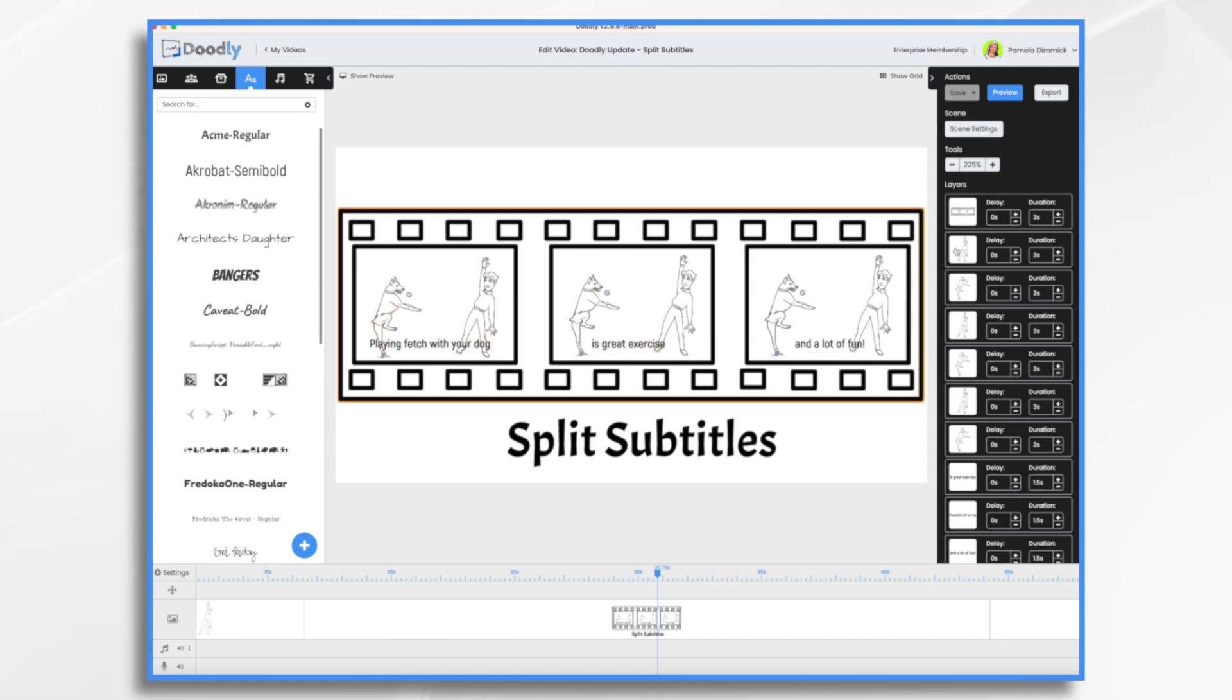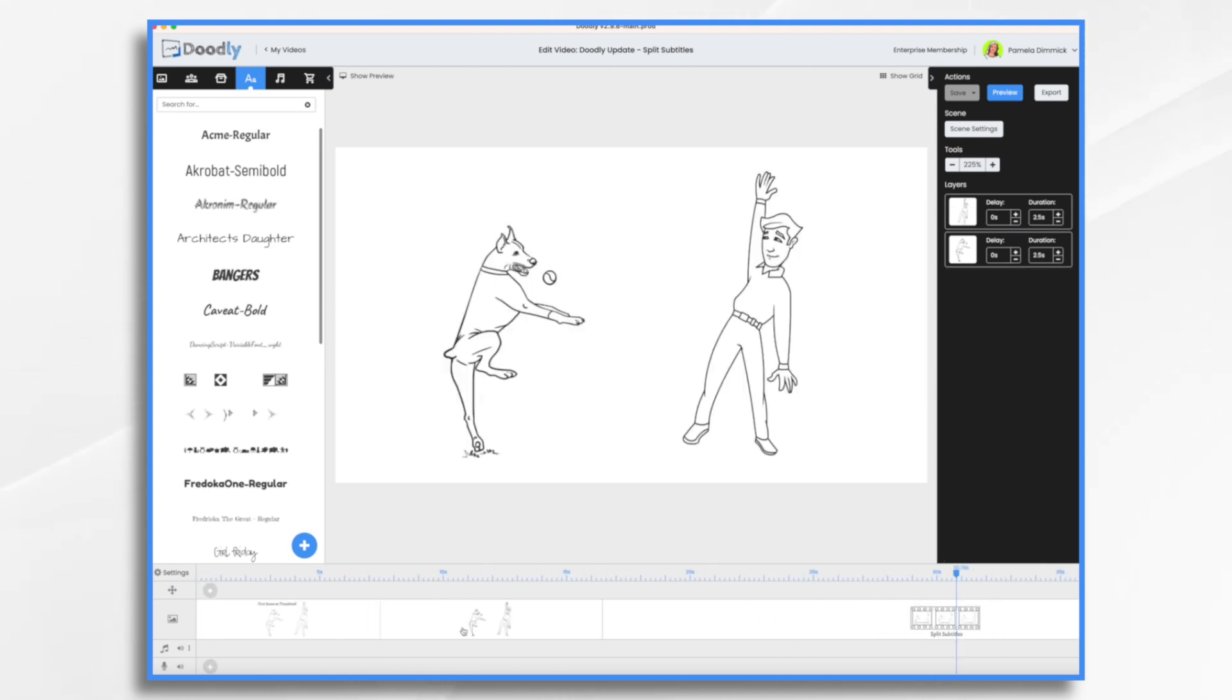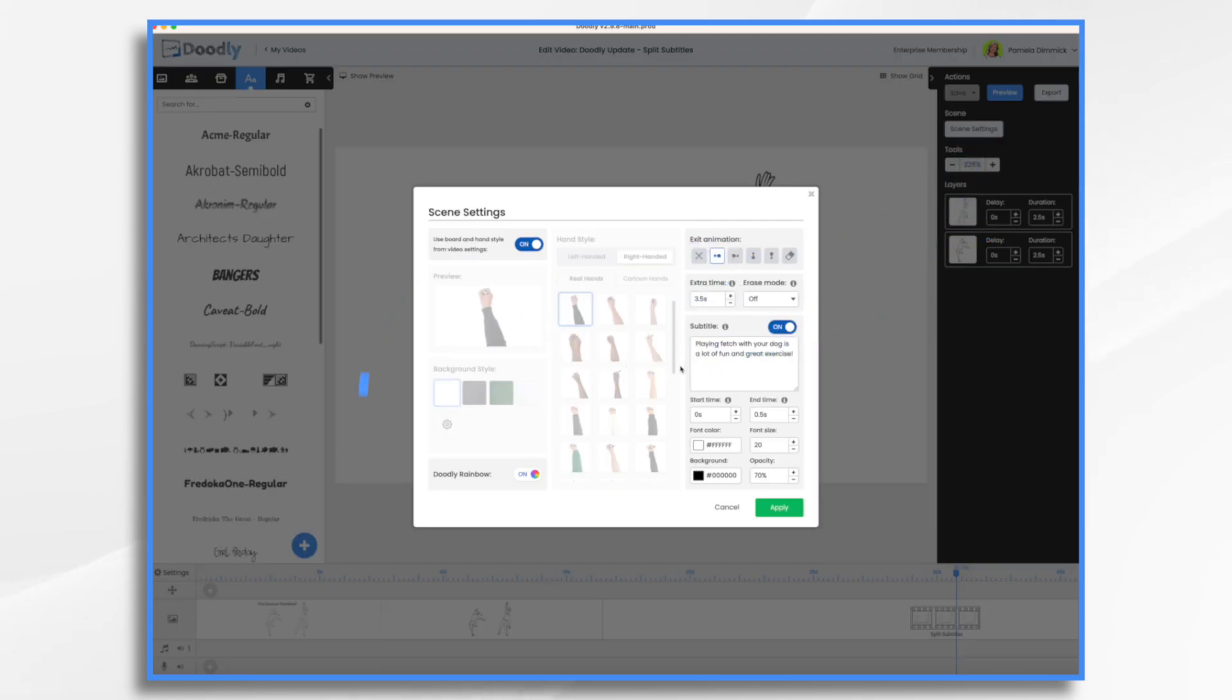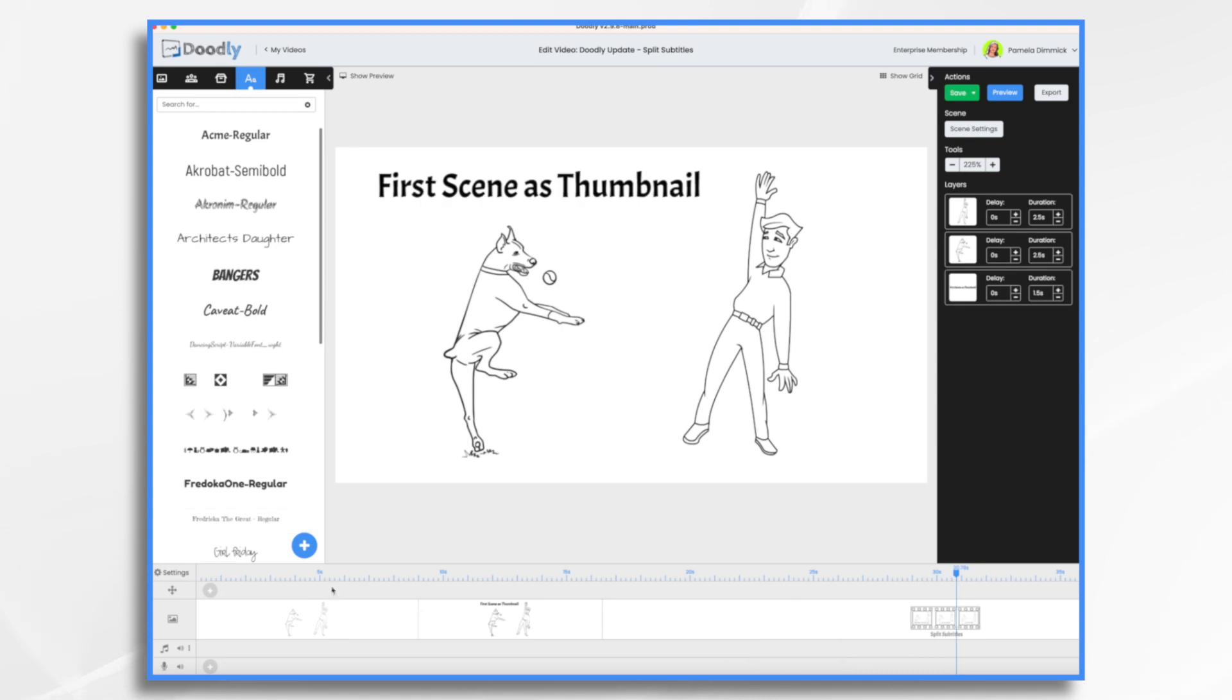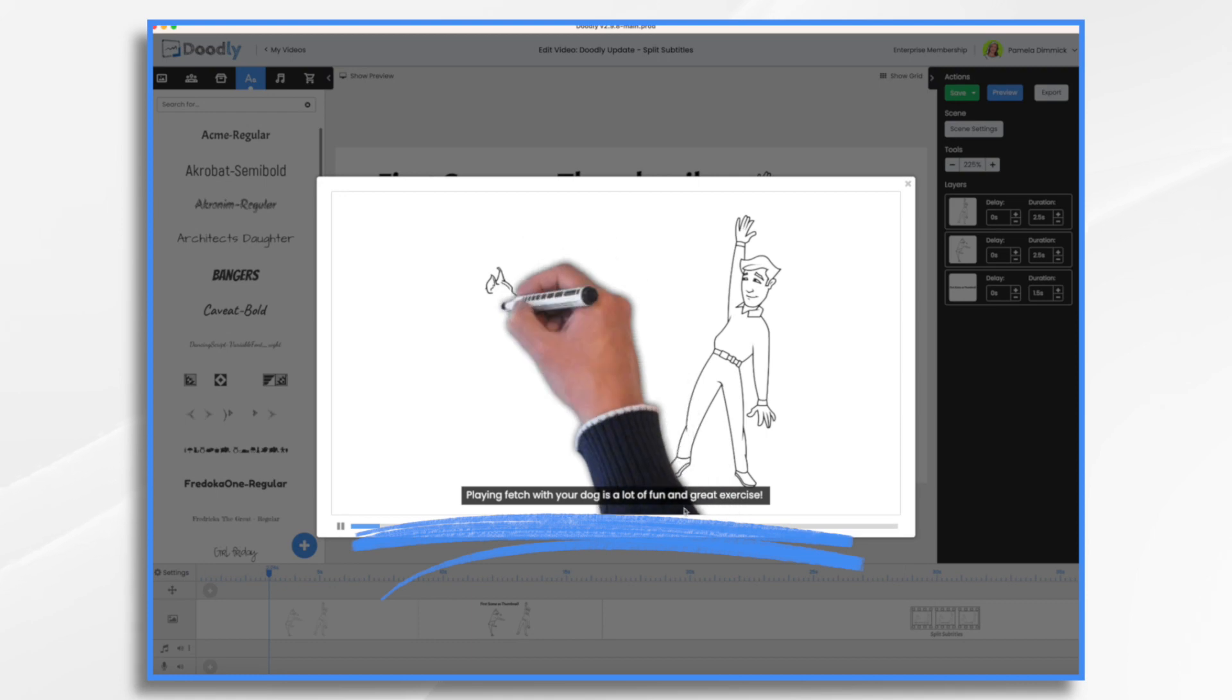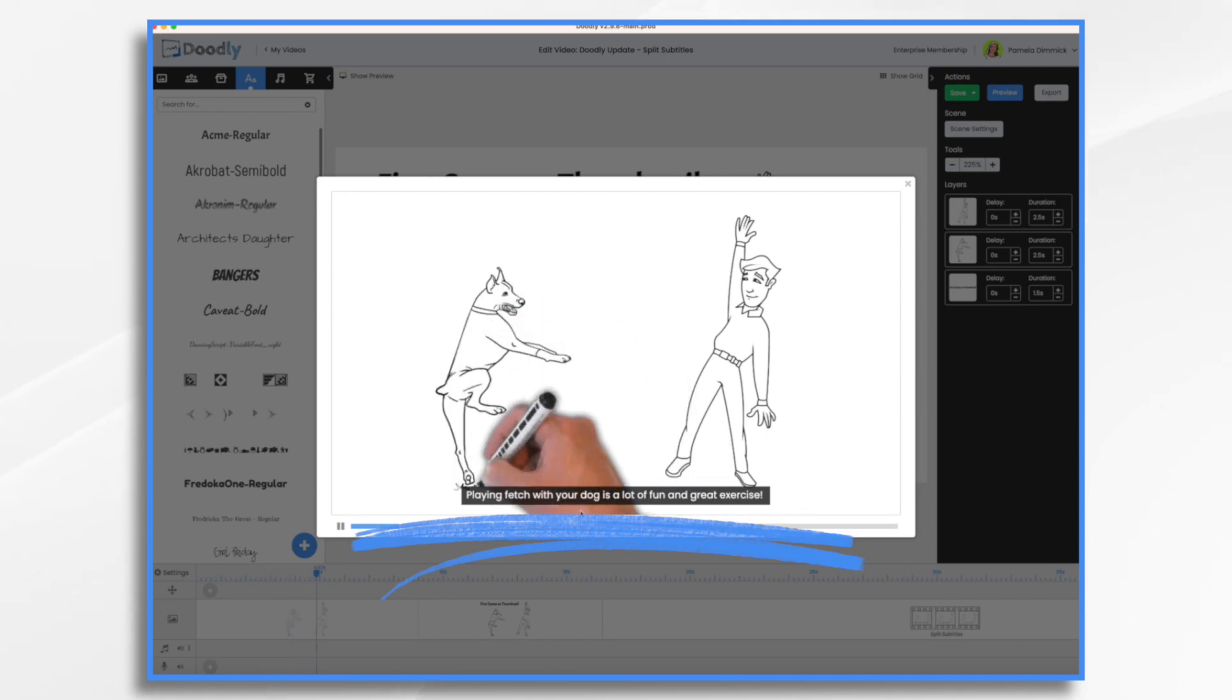Let's take a look at my scene. Playing fetch with your dog is a lot of fun and great exercise, right? That's fine. Let's go ahead and preview it. Playing fetch with your dog is a lot of fun and great exercise.